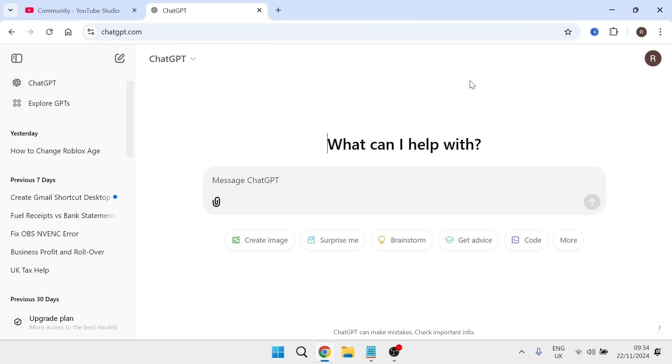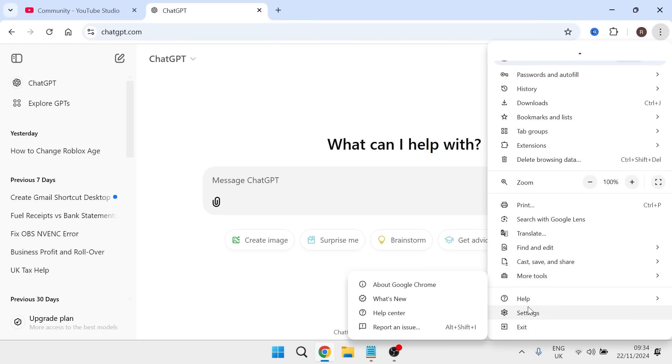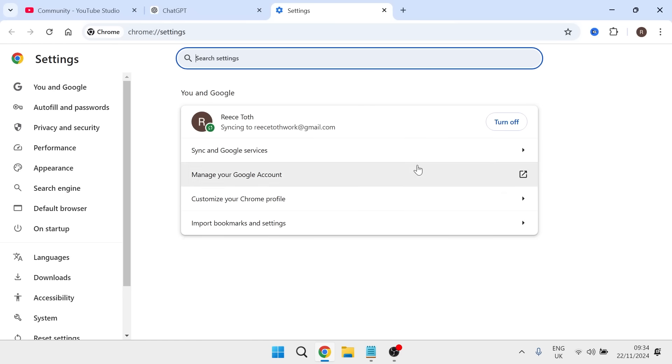The first thing we need to do is clear our cache on our browser. You can do this by clicking the three vertical dots in the top right hand side, scrolling all the way down and clicking on settings.